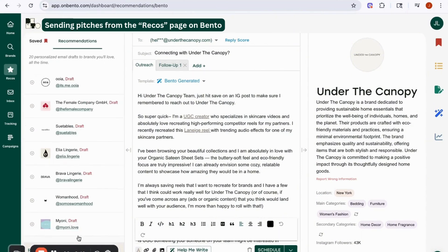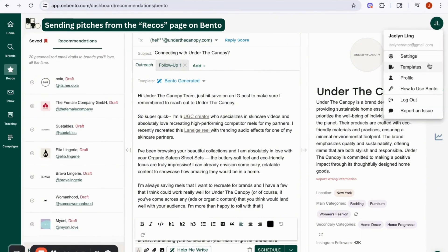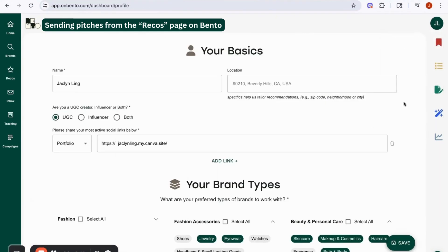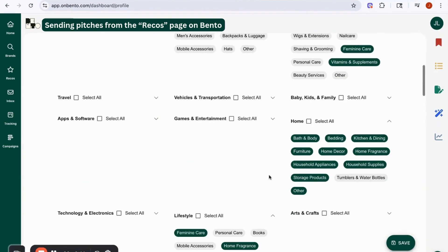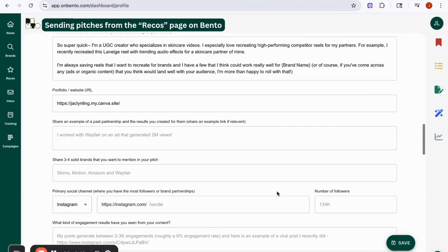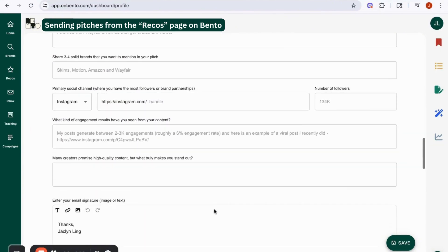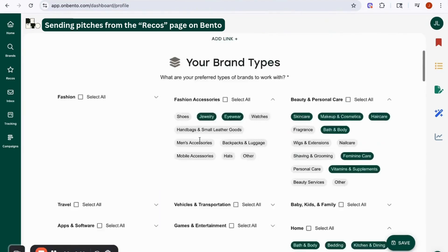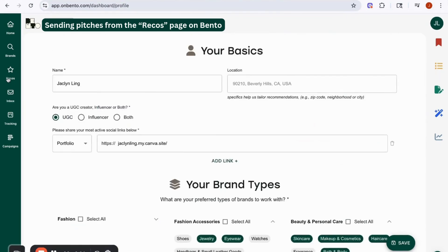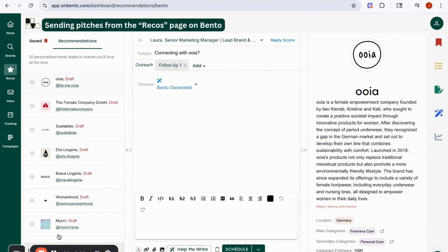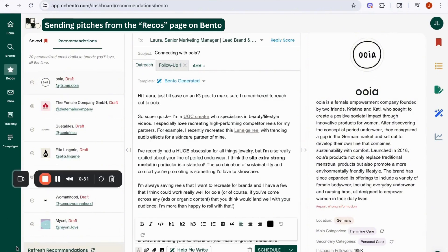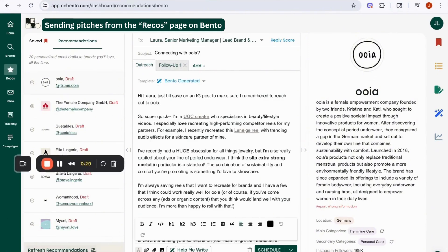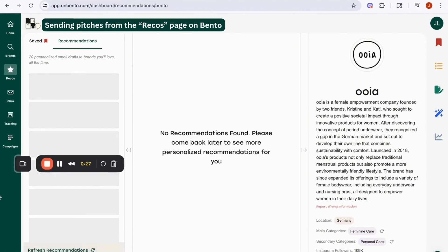If you ever want to improve the recommendations, go to your profile and update your preferences. You can give us as much information as you want about your past partnerships and why you think you'd be a good fit for a certain niche, and we'll use that to help draft your pitch emails. Once you've done that, hit 'Refresh Recommendations' and we'll update the recommendations for you.